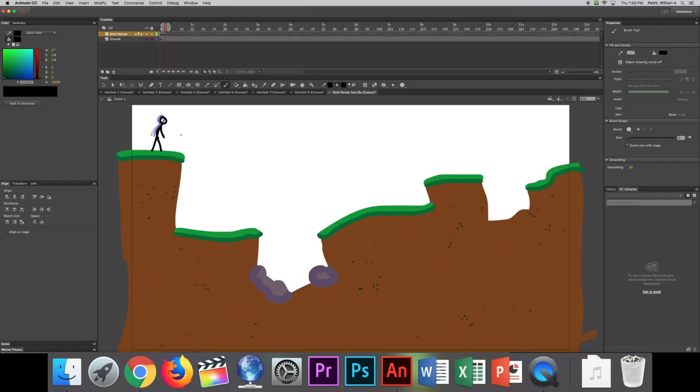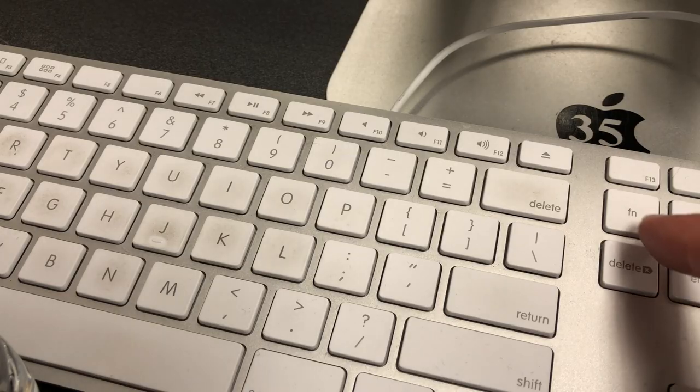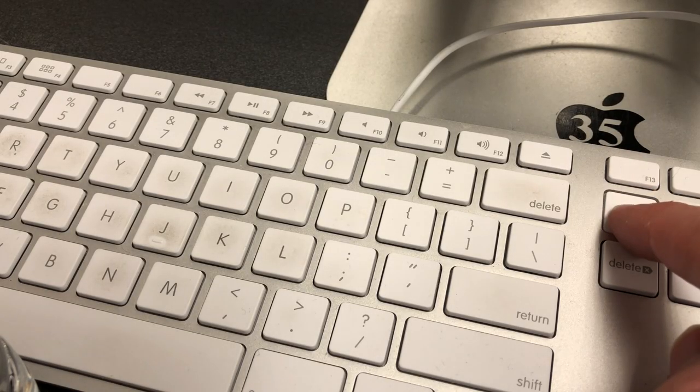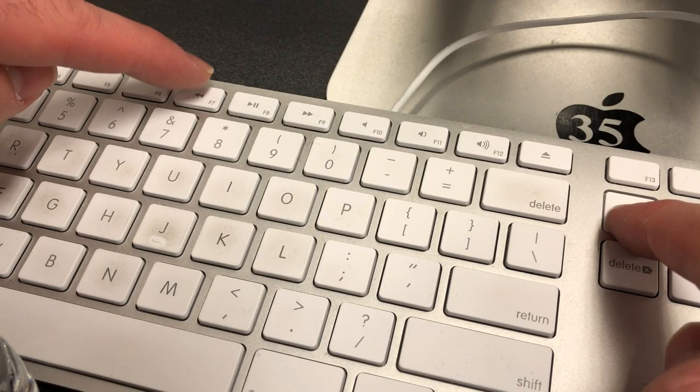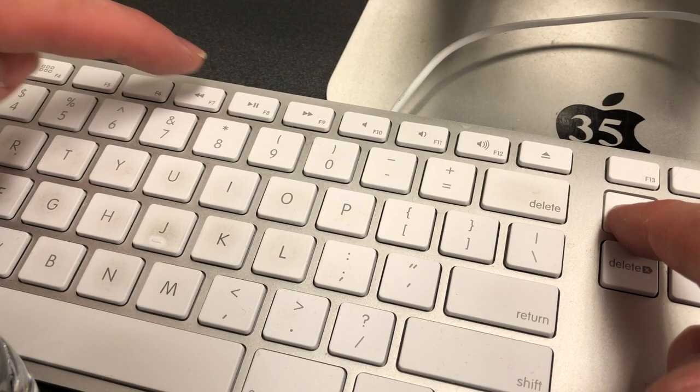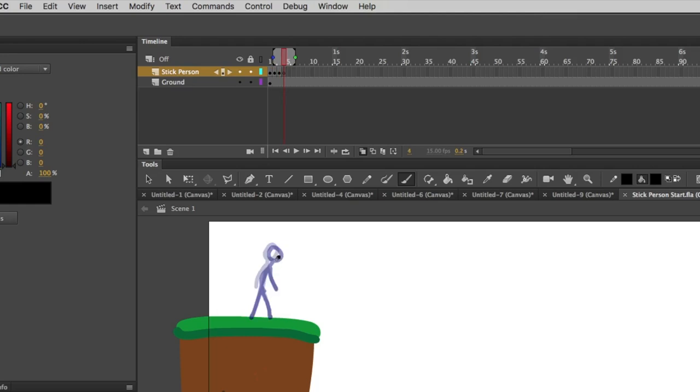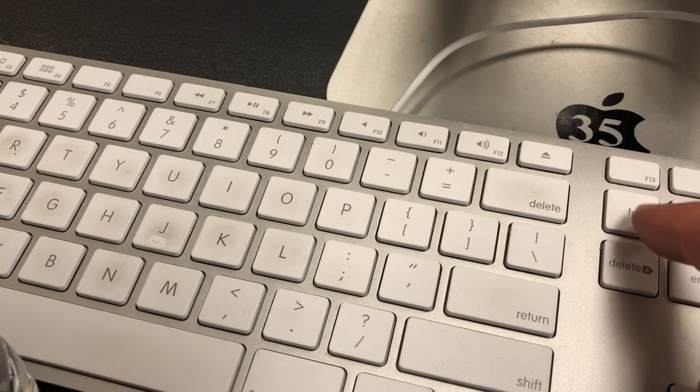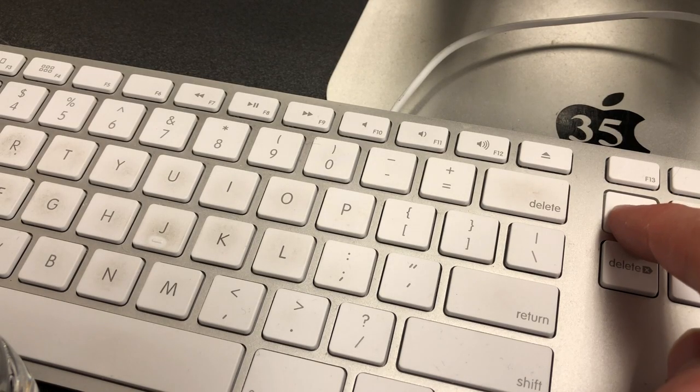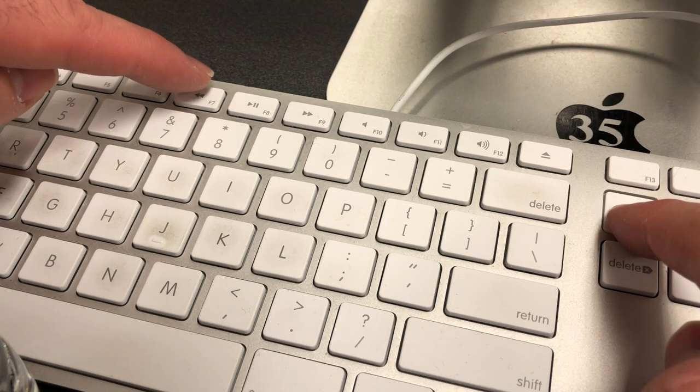We have to get them across this screen. Now, a shortcut is hitting Function F7. If you do that, it will create a new blank keyframe. So instead of having to go to the menu every time, going to Insert, Blank Keyframe, you can actually just hit Function F7.